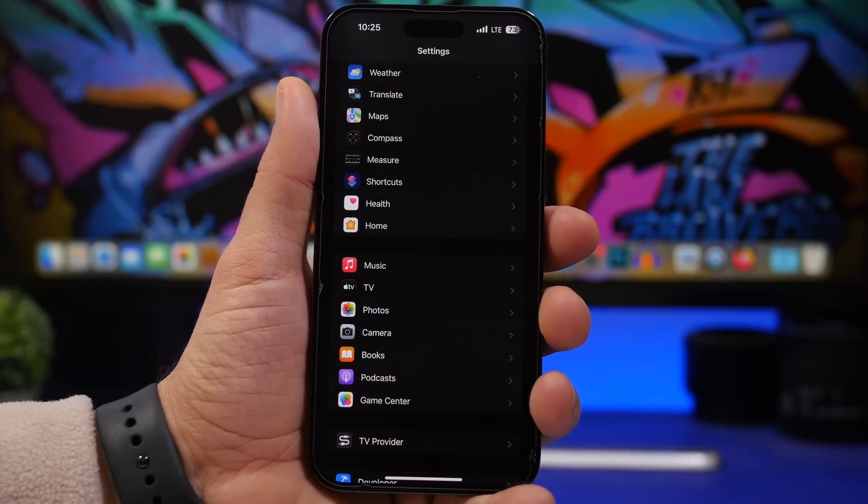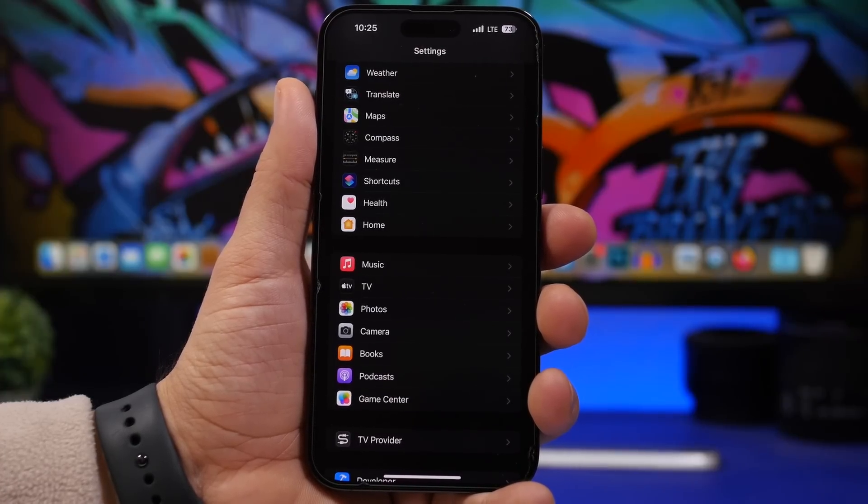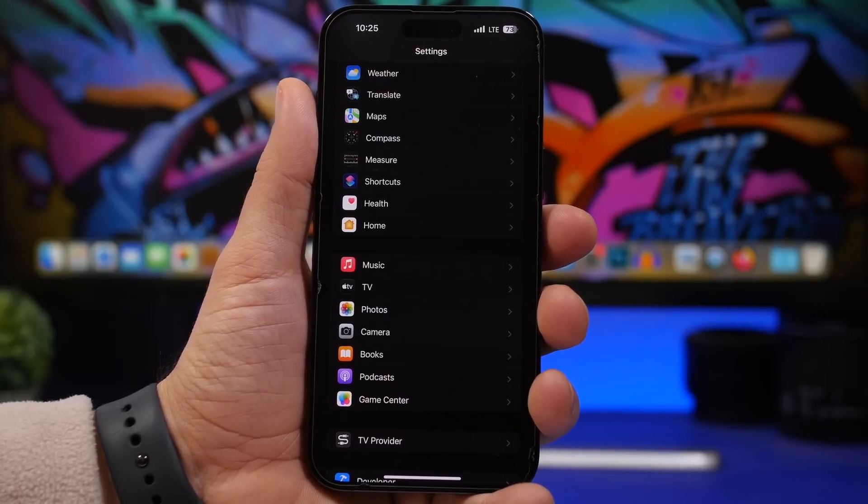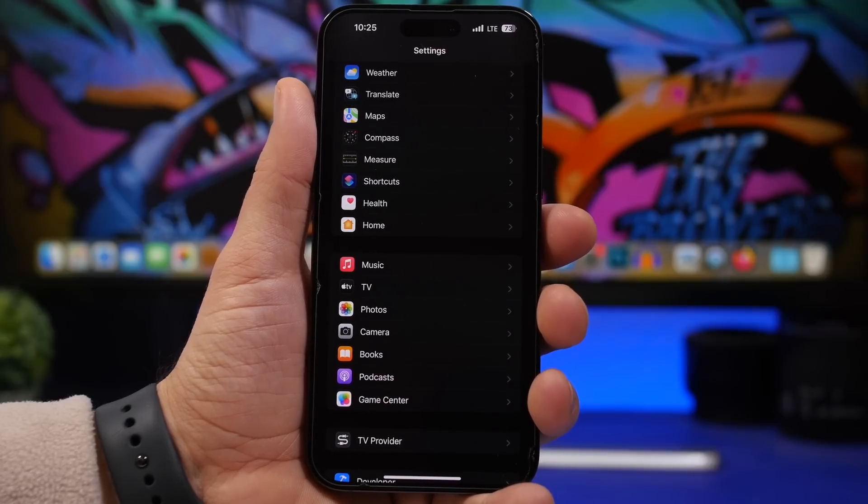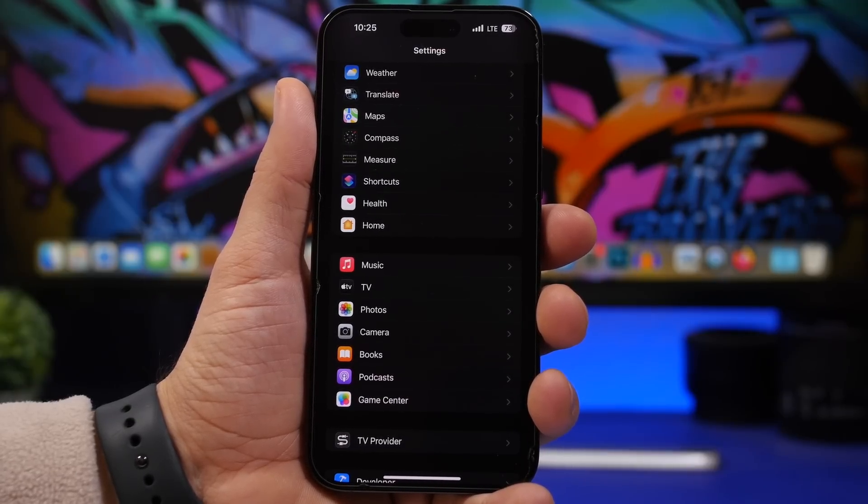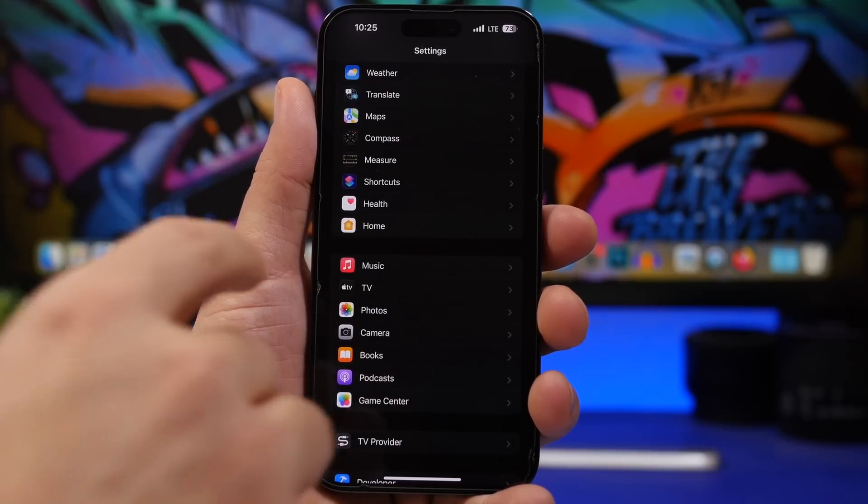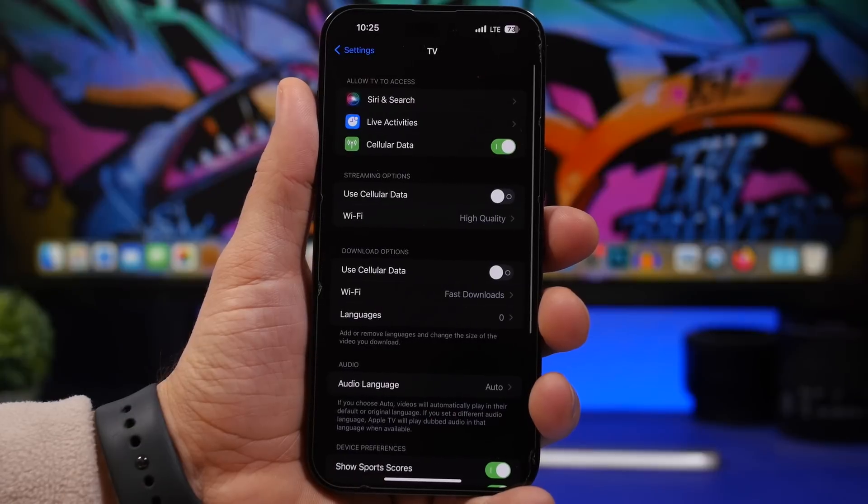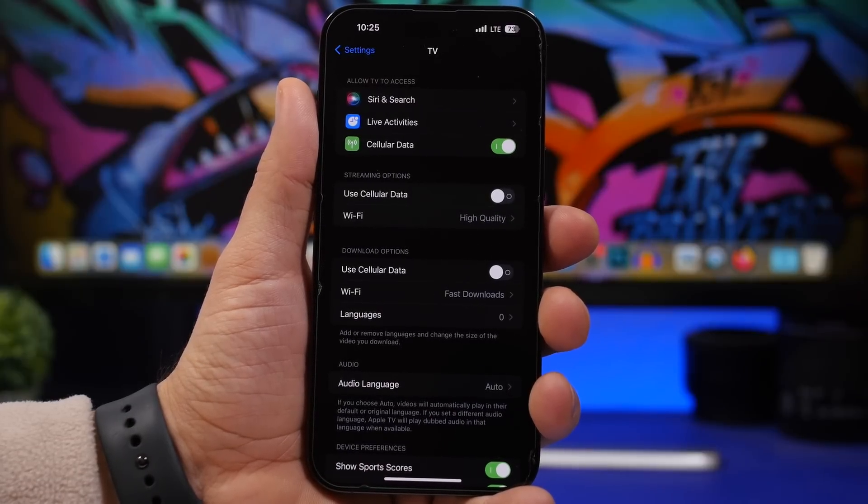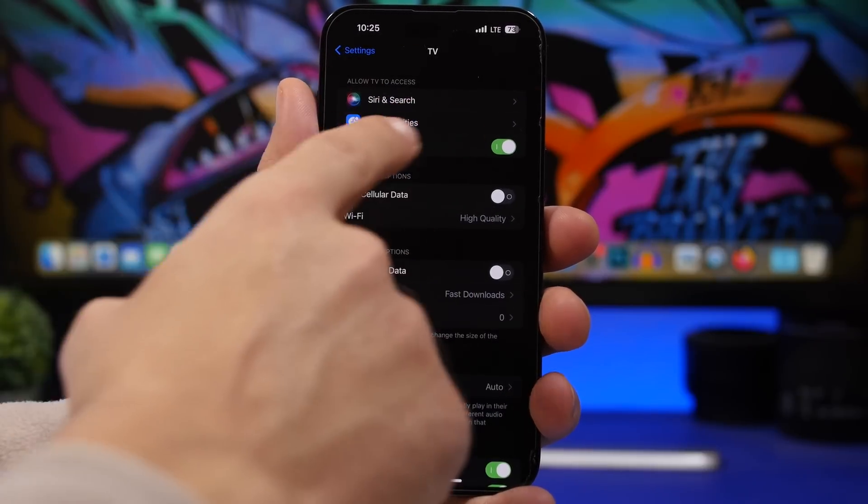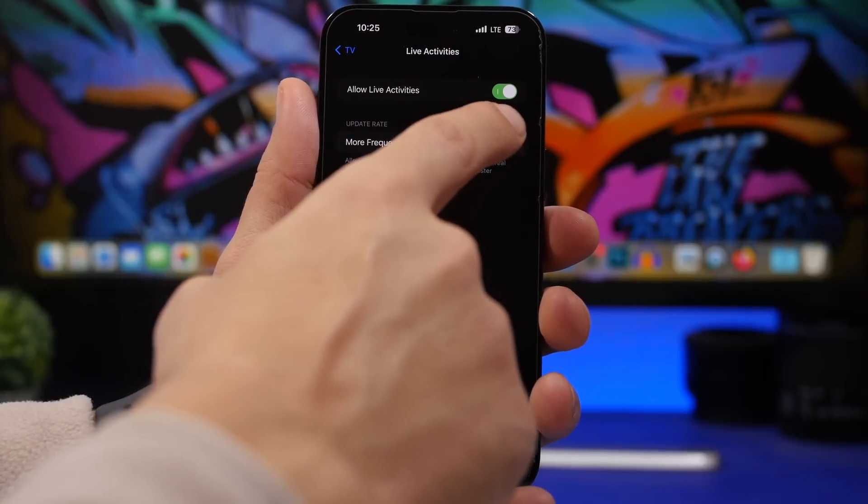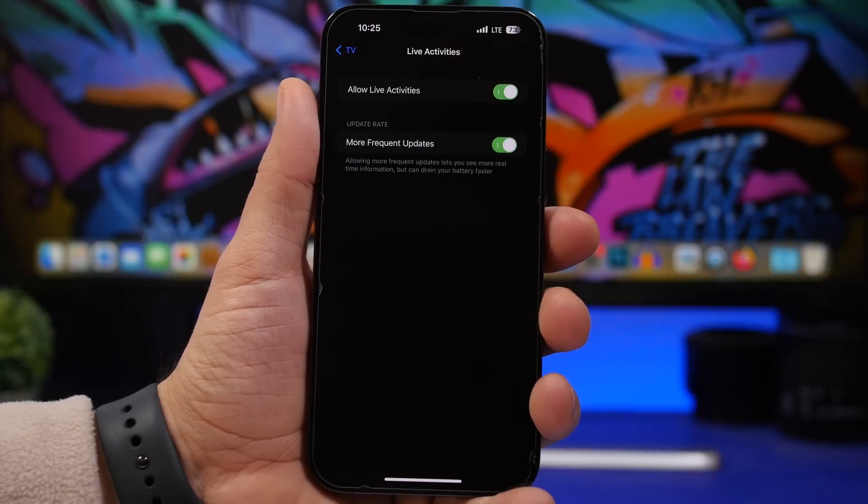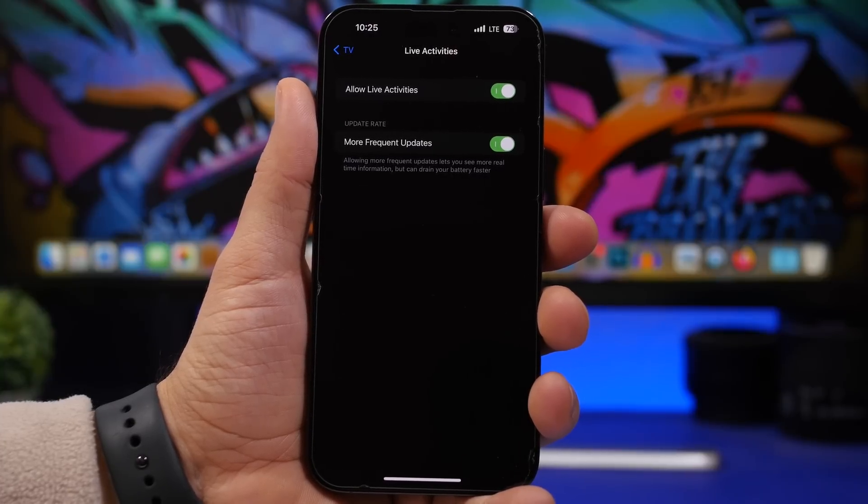Last but not least, we're talking about Live Activities. Whenever you use a Live Activity on your device, especially if it's a sports app and you want to see the score on your lock screen, you want it to update as frequently as possible. You can do that simply by going to the app that you're using. In this case I can go to the TV app, and any app that offers Live Activities will have this section that says Live Activities here. You can go ahead and turn on More Frequent Updates. This will keep you up to date more frequently than it would normally do.